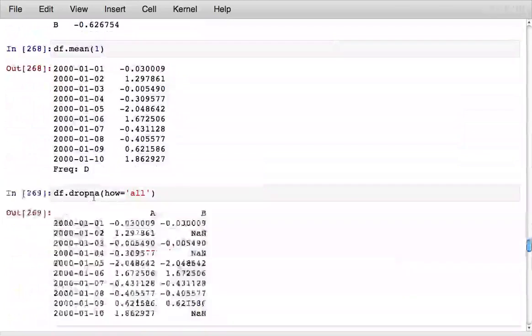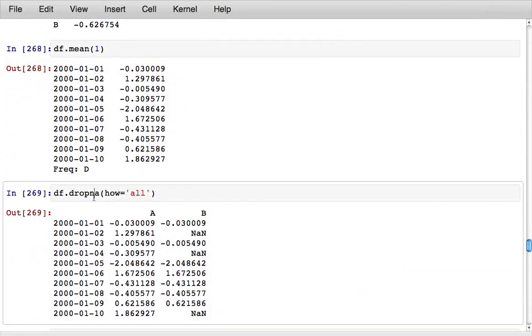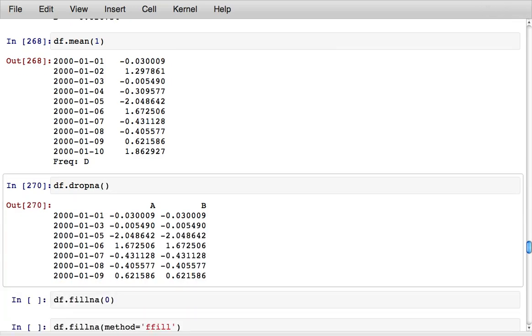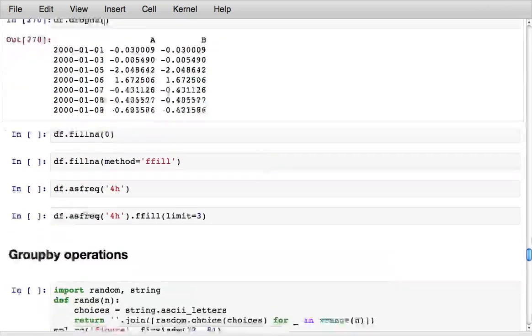You can also drop the NAs. Here I said drop NA how equals all and that only drops rows if they're all NA. But if I just do regular vanilla drop NA it drops any row that contains an NA.